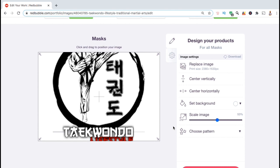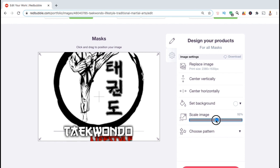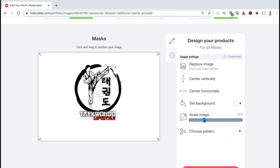Using the tools on the right, I can replace my image, resize or rearrange my image, change my product colors, and even update the product price by going to the second tab in the menu. For my design, I need to resize my image so that the full image appears on the product. So let's go down to the scale image slider bar and make my image a bit smaller.